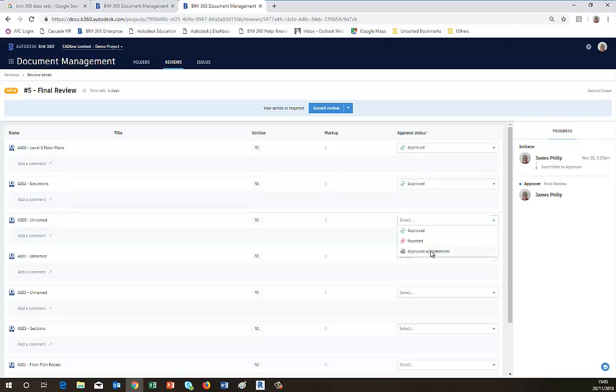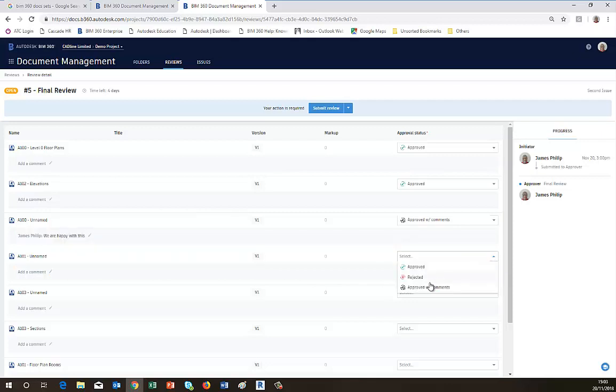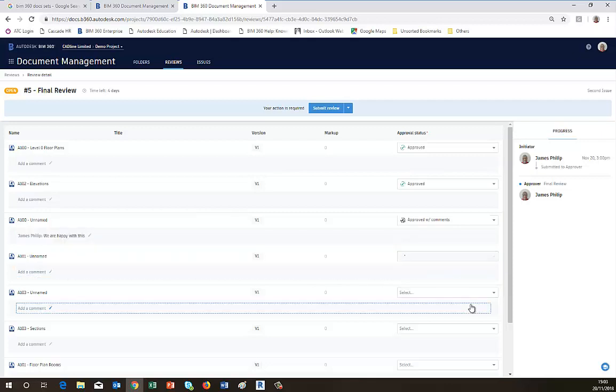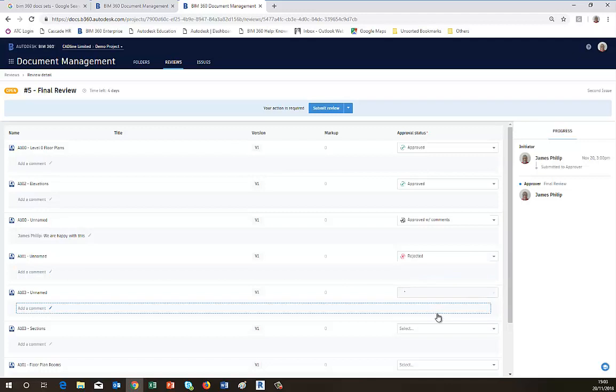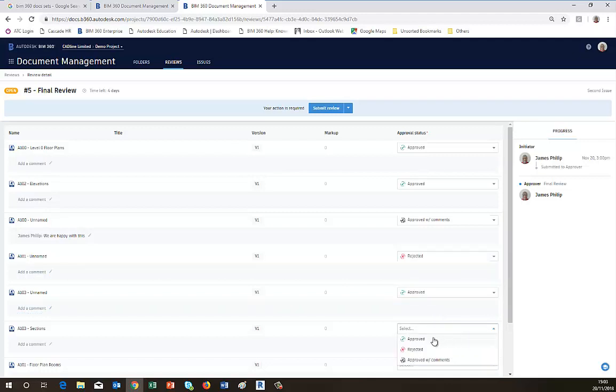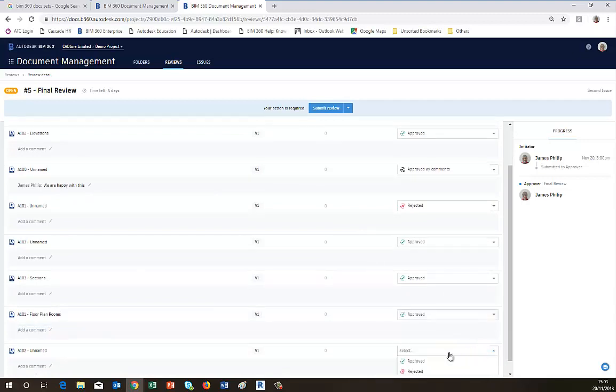This one I'm going to say Approved with Comments, and it allows me to put a comment in here. I'm happy with this one. And I'm going to reject that one, approve, approve. And you just keep going down the list until they've all been dealt with.